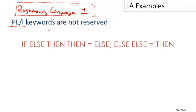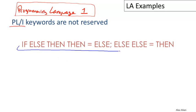One of the features of PL/1 is that keywords are not reserved. In PL/1, you can use a keyword both as a keyword and also as a variable. You can use keywords in other roles other than keywords. That means you can write interesting programs like this. Let me just read this out loud because it sounds interesting: If else then then equals else, else else equals then.